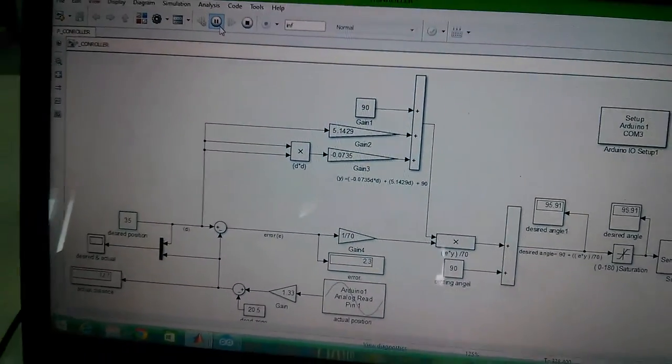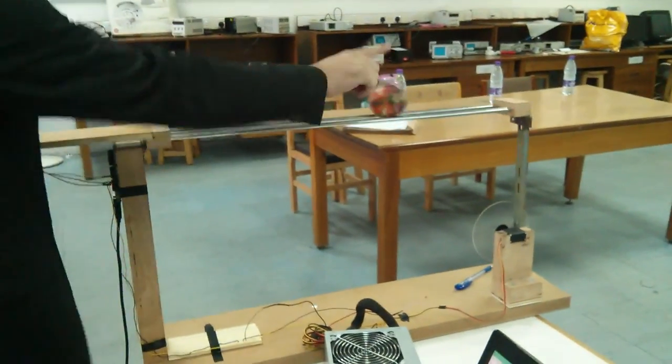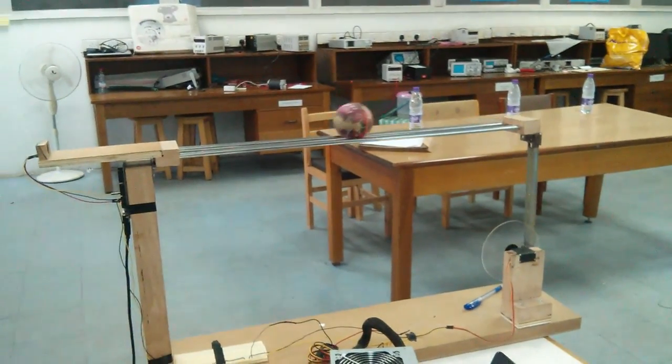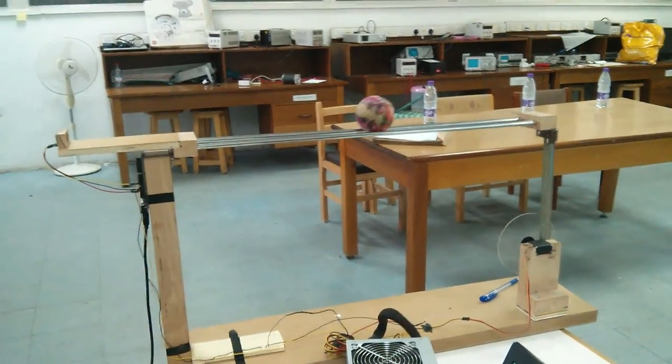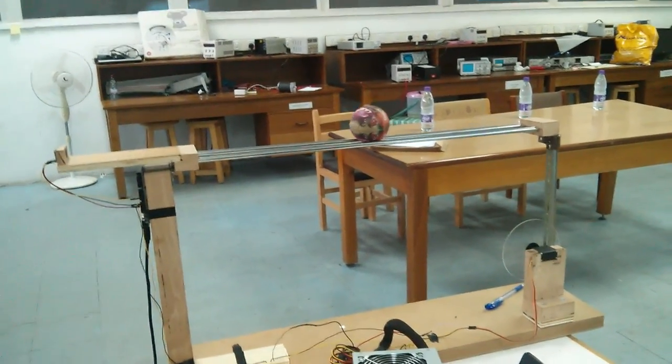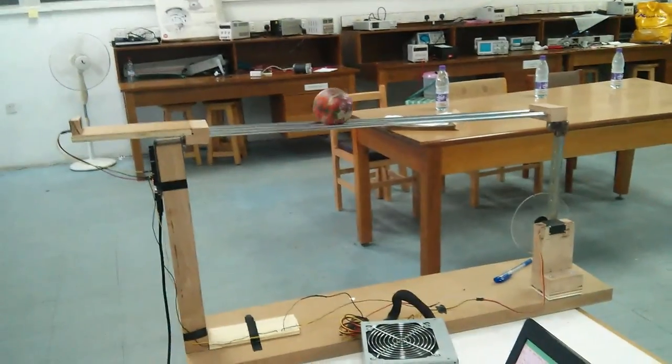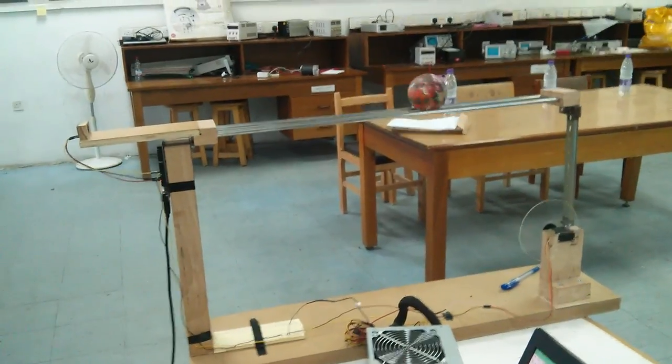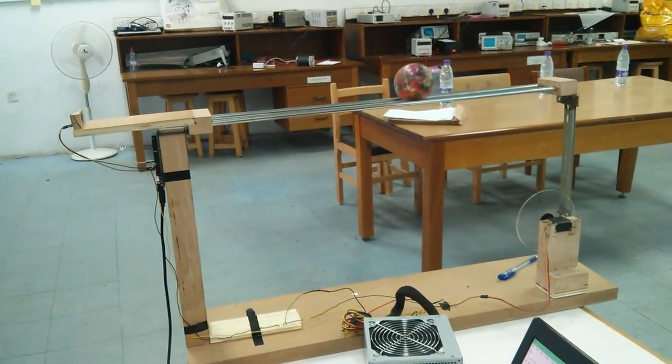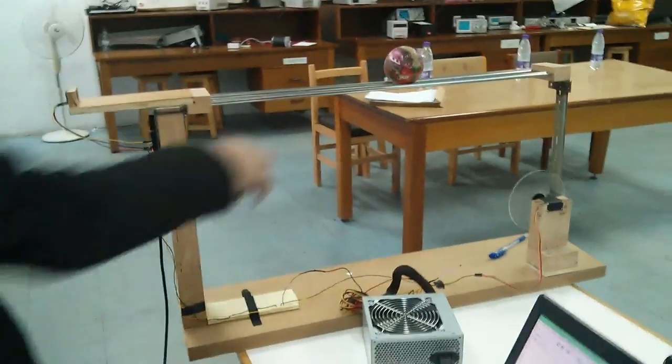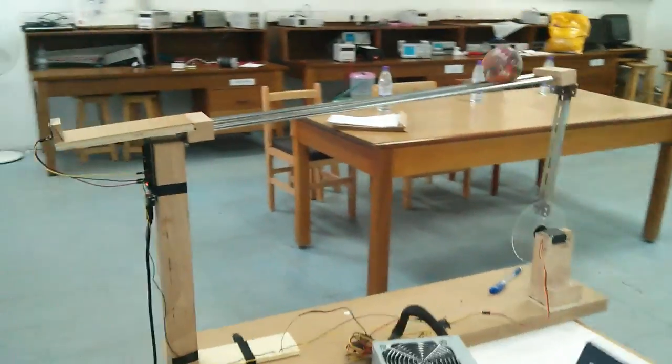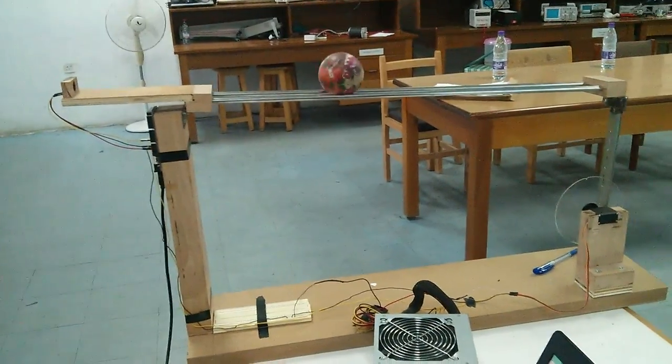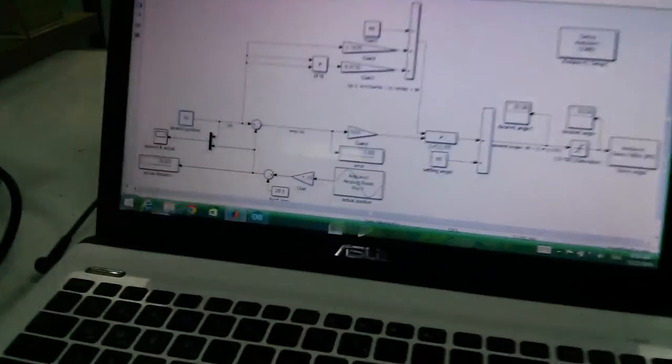35, which is in the middle of the beam. Let's see the ball. We can see that the response is smooth and fast. We can attribute that to the use of the smart controller. Now if you change the desired value...